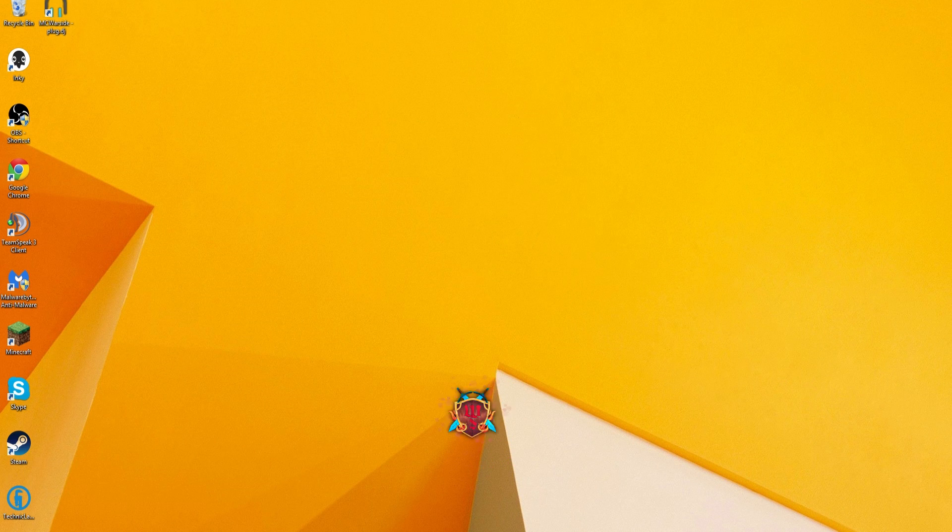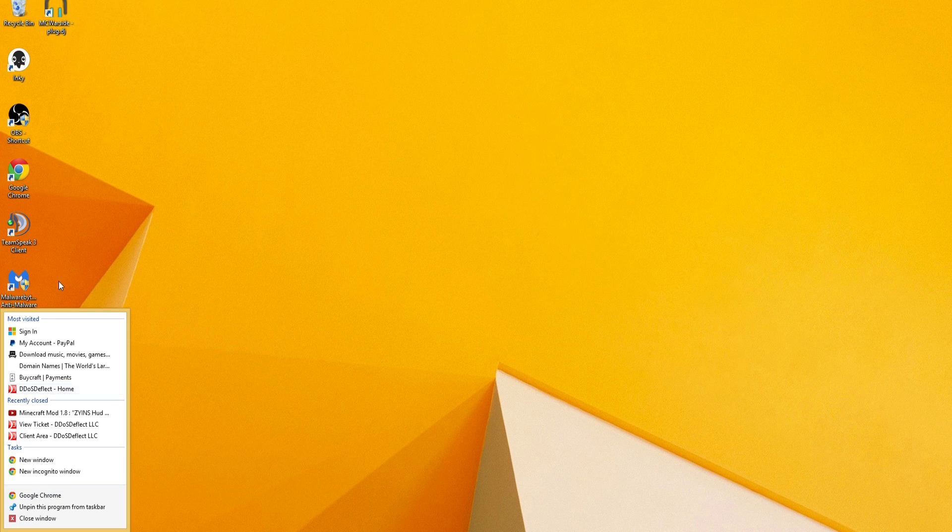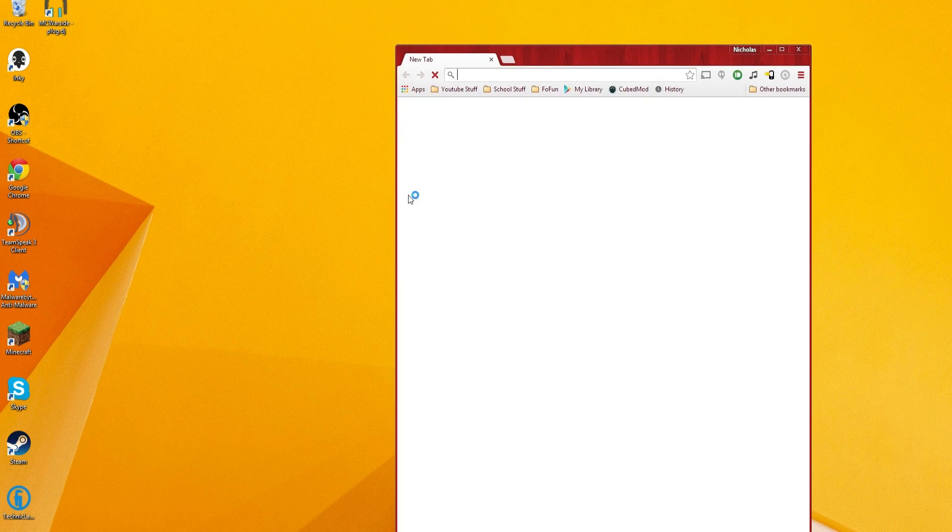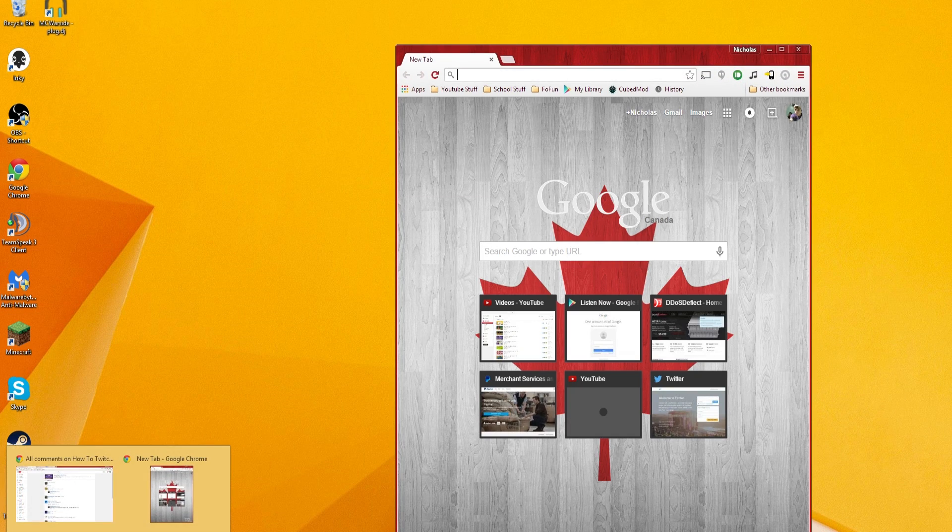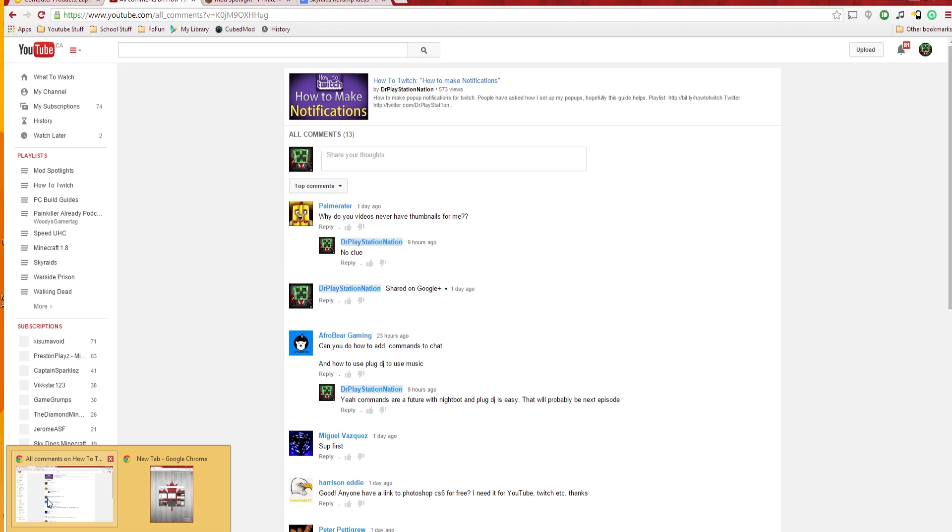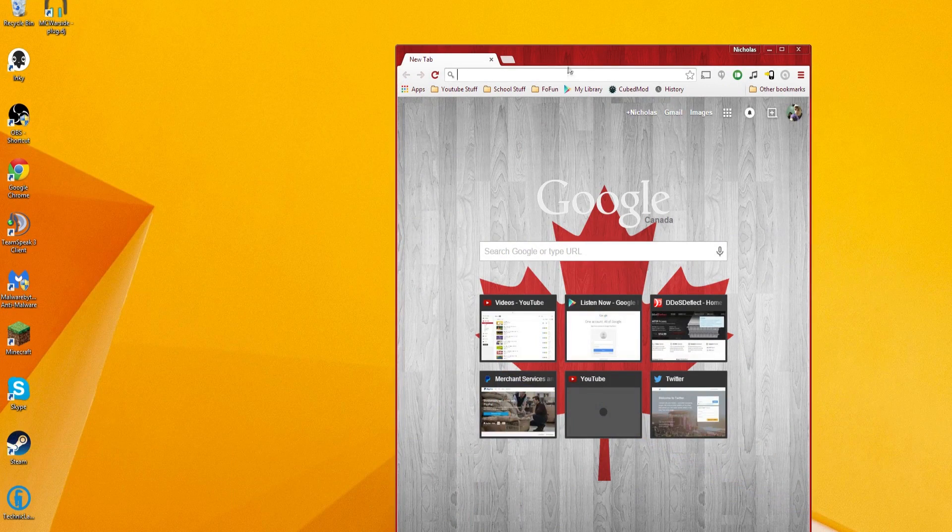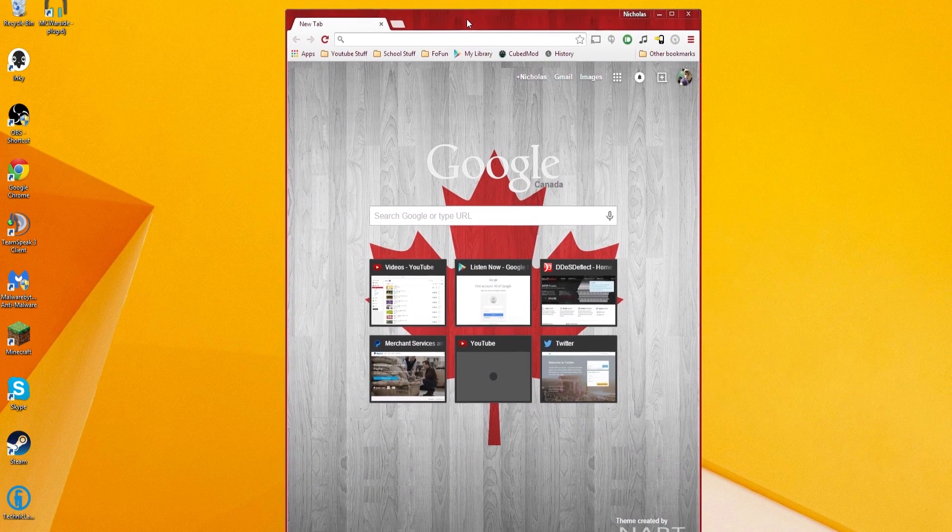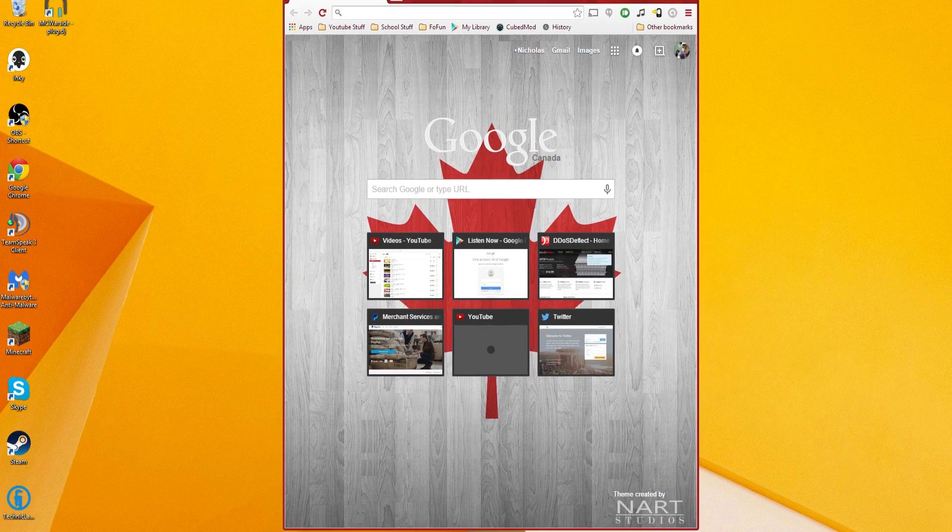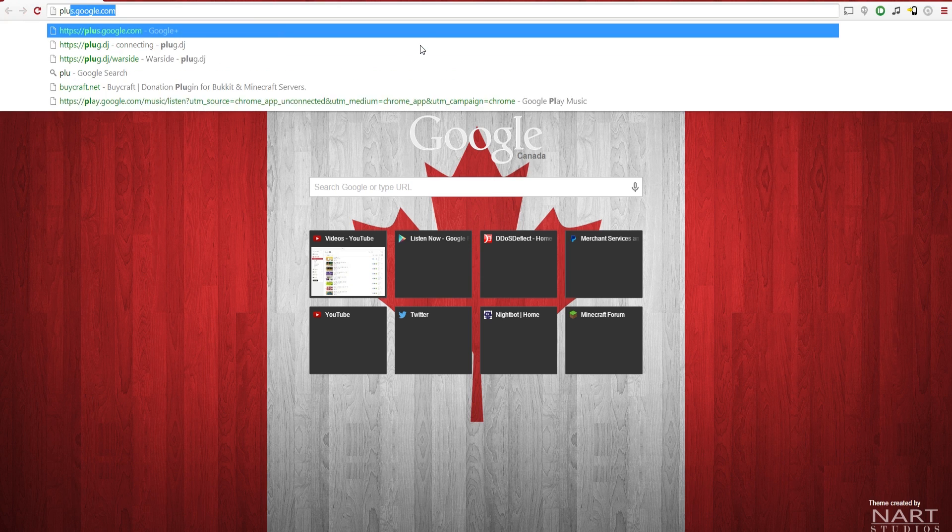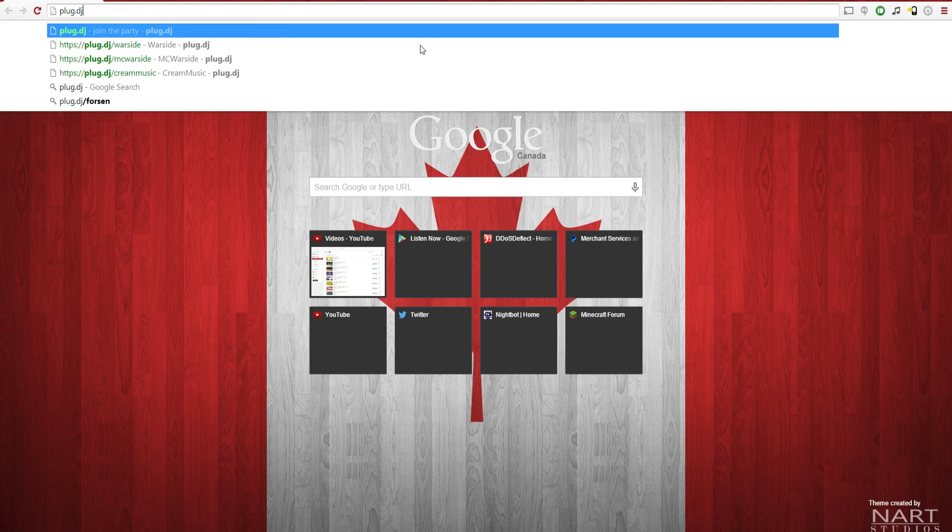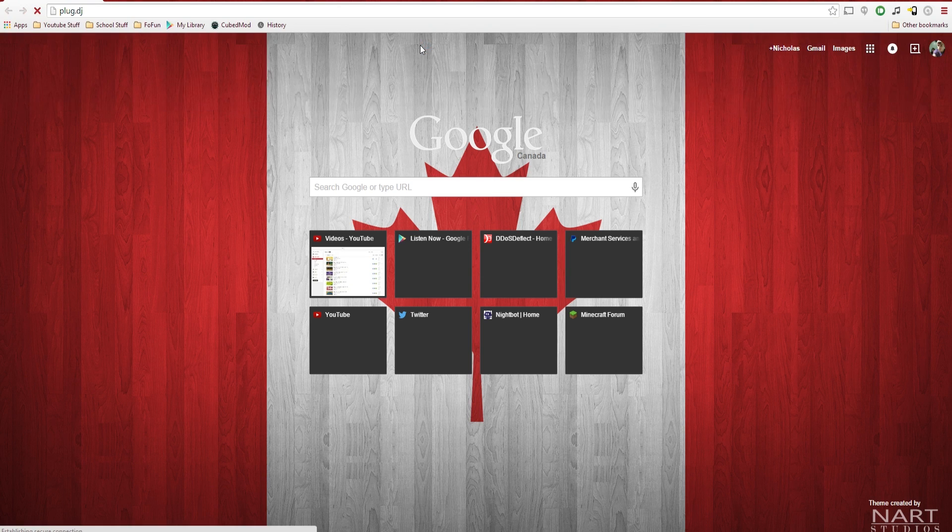First thing is first, what you guys are going to have to do is open up a new window for your Google Chrome. For this, what we're going to do is you're going to want to go to Plug DJ. So the first thing that you're going to have to do is go to PlugDJ.com.